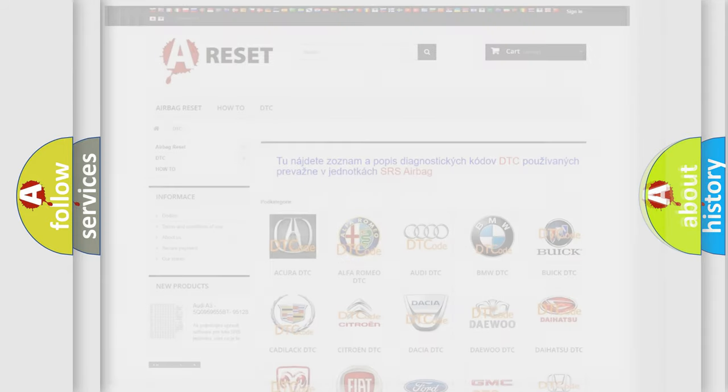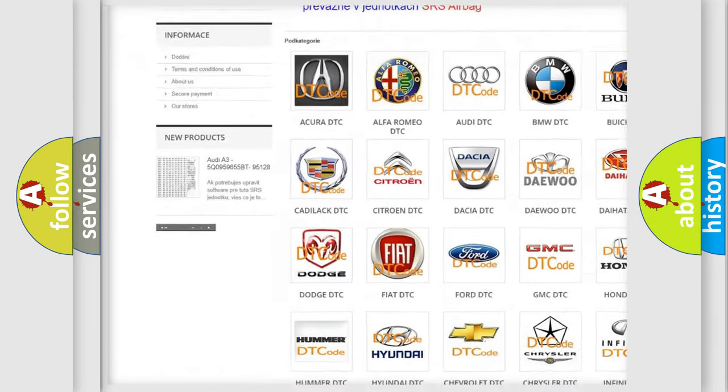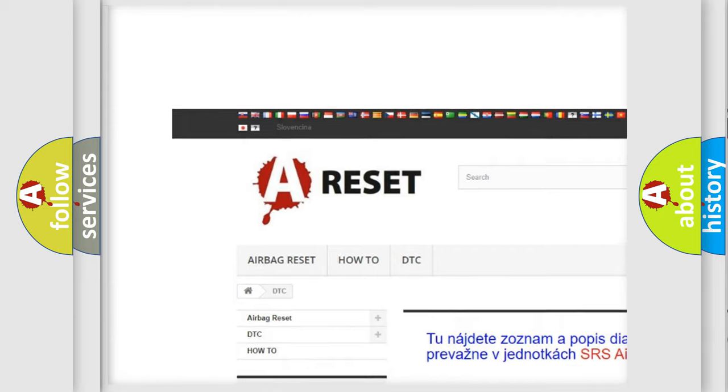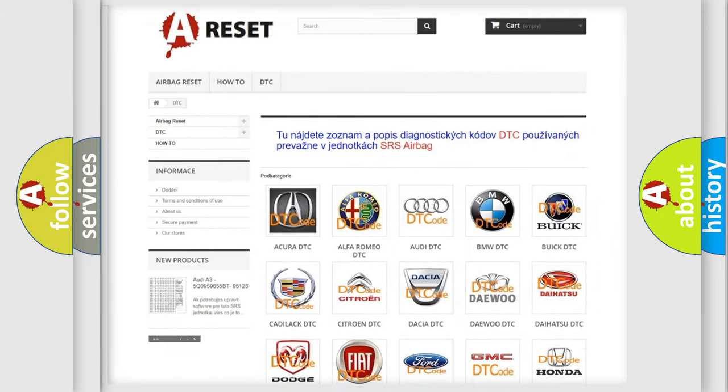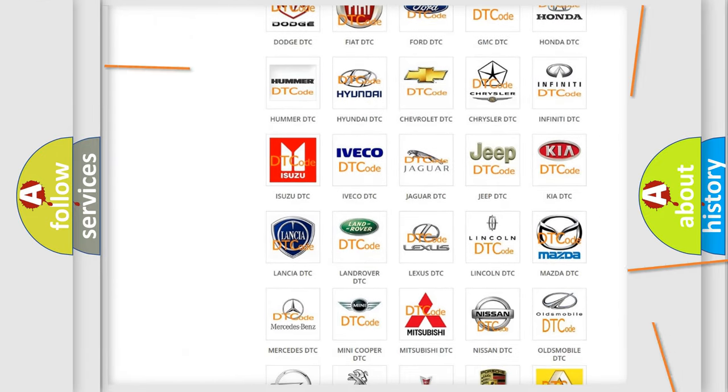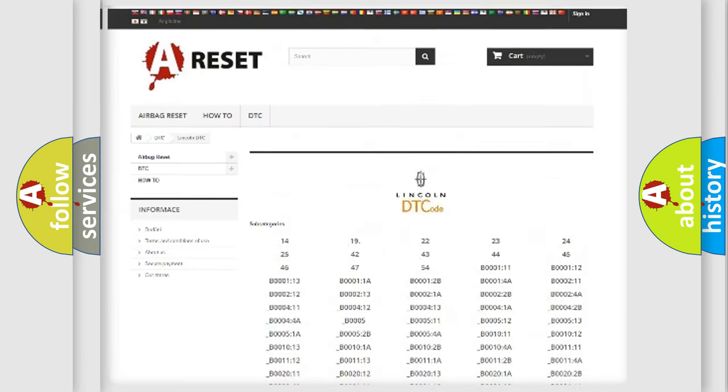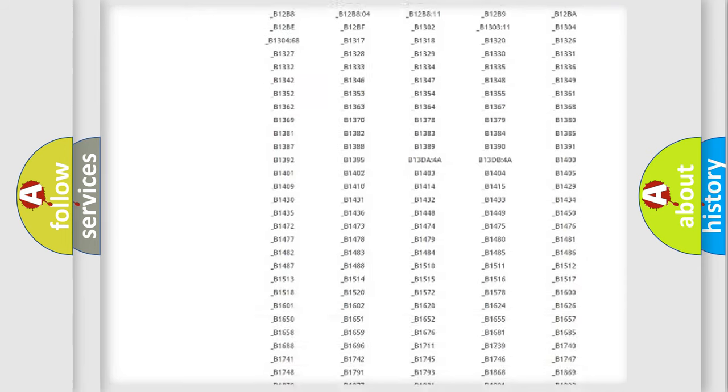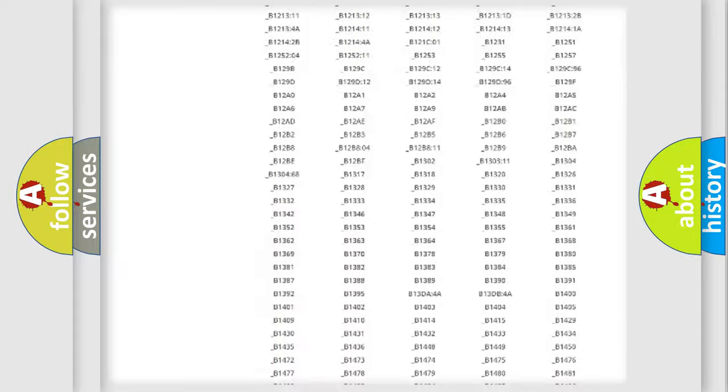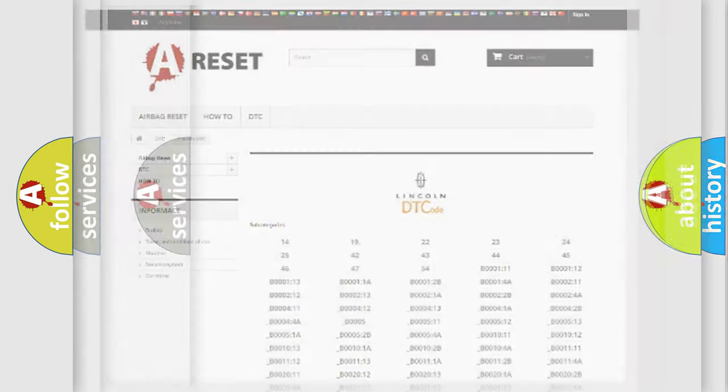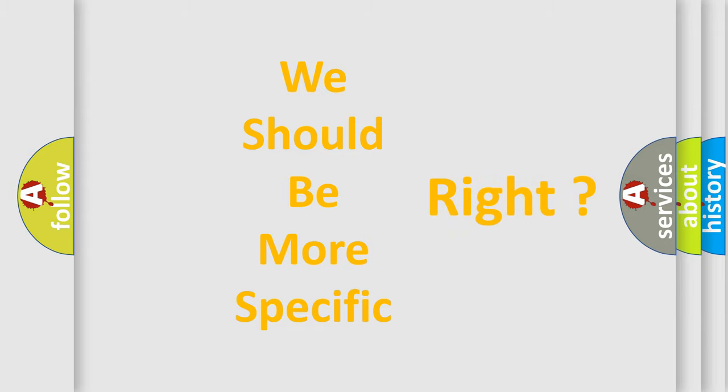Our website airbagreset.sk produces useful videos for you. You do not have to go through the OBD2 protocol anymore to know how to troubleshoot any car breakdown. You will find all the diagnostic codes that can be diagnosed in vehicles, and many other useful things. The following demonstration will help you look into the world of software for car control units.